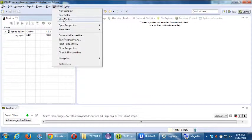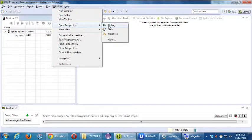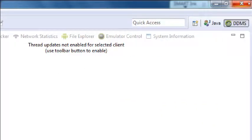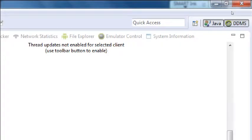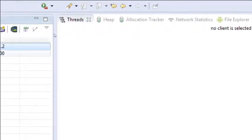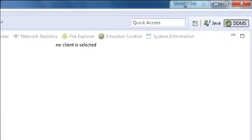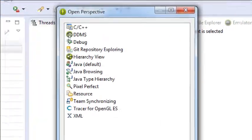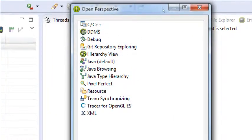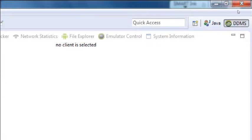So: Window, Open Perspective, DDMS. You can also — once you do that once — switch back and forth at the top right here. Normal Java perspective for editing, DDMS for seeing some of the technical aspects of things. You've got Java perspective and DDMS perspective.